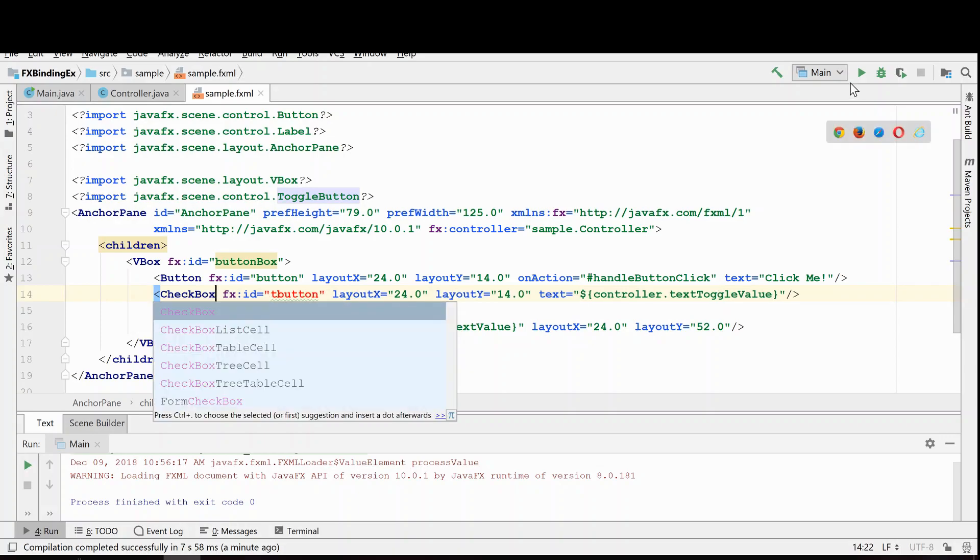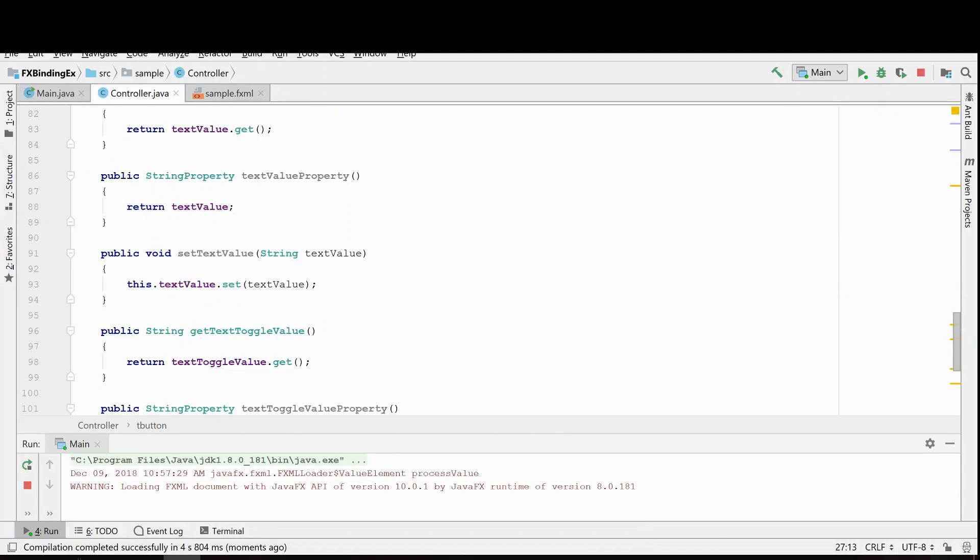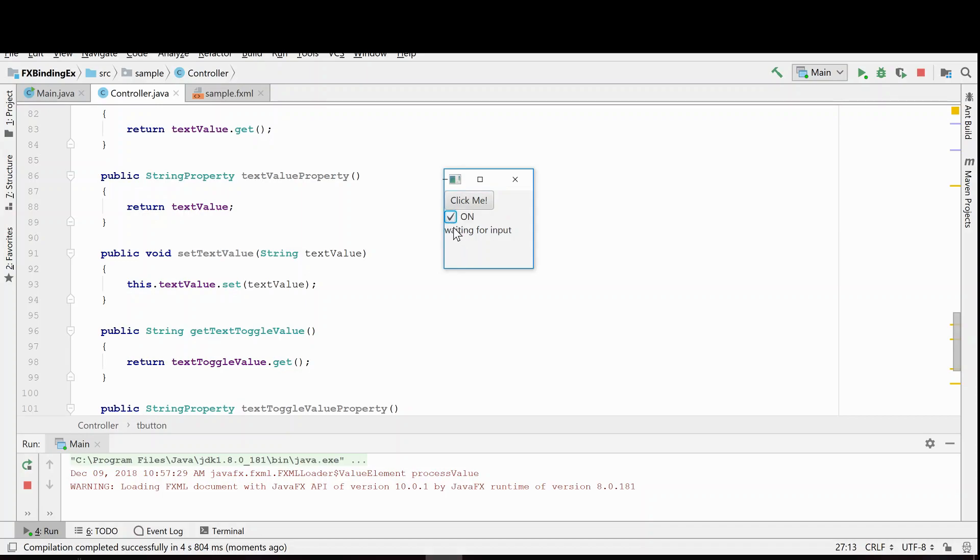Alright so now we're going to run it as a checkbox instead of a toggle button. And now with the same, all we changed was the toggle button to a checkbox and now you'll see this is working exactly the same way. So that's all I wanted to show you in this video was how to handle the is selected event on checkboxes and toggle buttons.